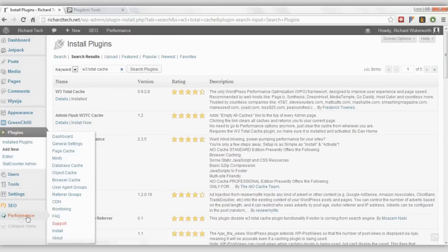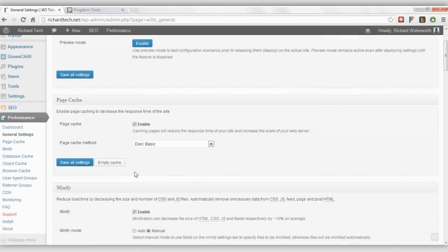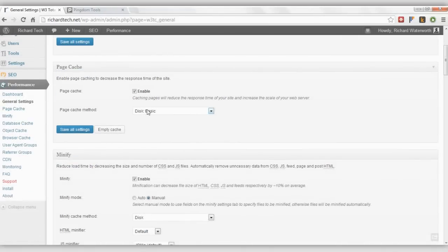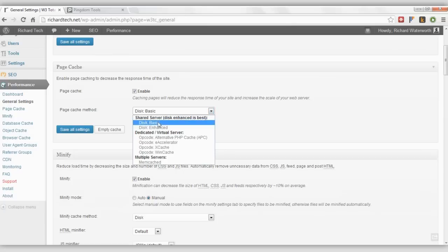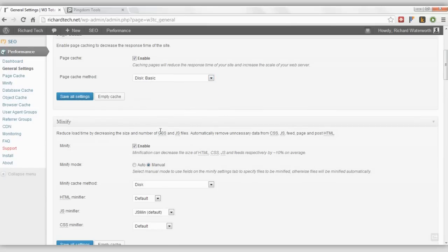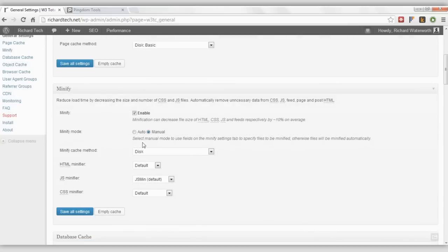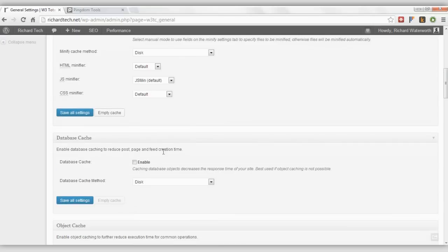Then what you want to do is go onto General Settings. You want to make sure that Page Cache is enabled. If you can get Enhanced, use Enhanced. And on Minify, I have it turned on Manual because otherwise if it's on Auto, it'll break it.